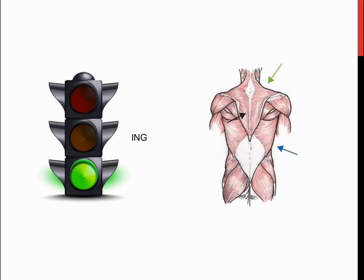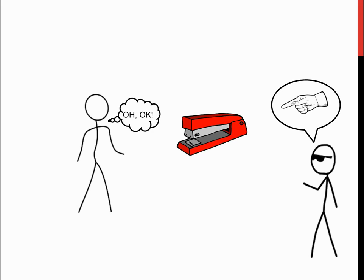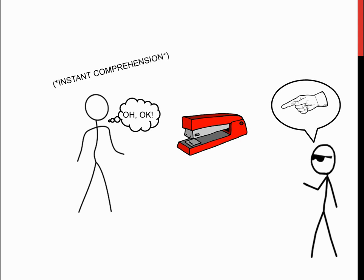Going back to the stapler example, when I point at the stapler, the man logically reasons and understands that if I point at the stapler, I must want it for myself. Actually, when I point at the stapler, he immediately reasons that he should pass me the object.